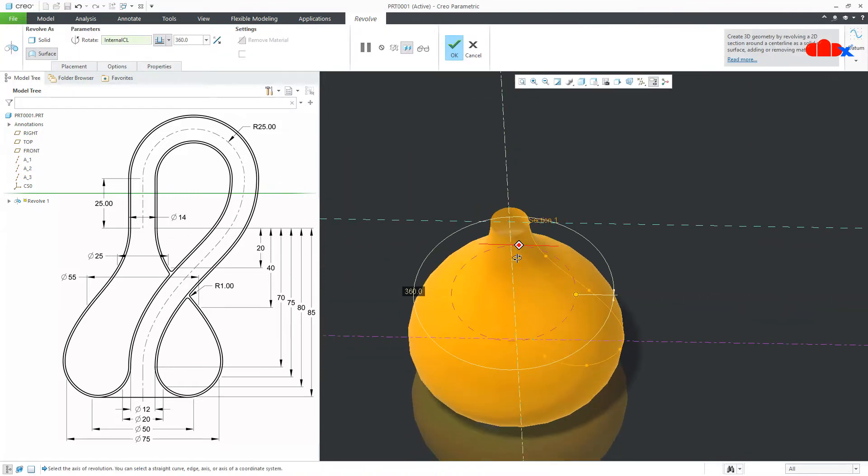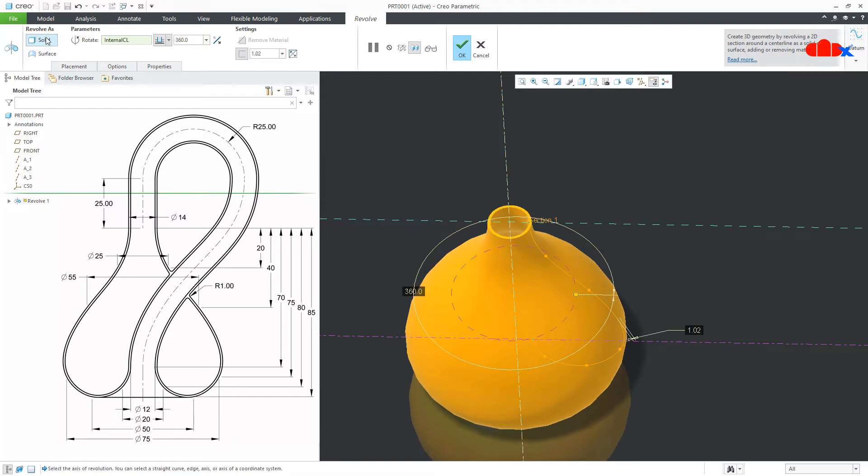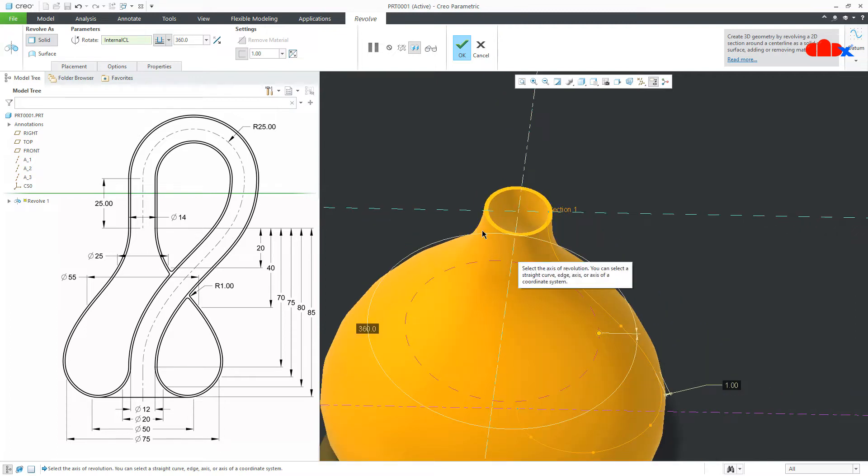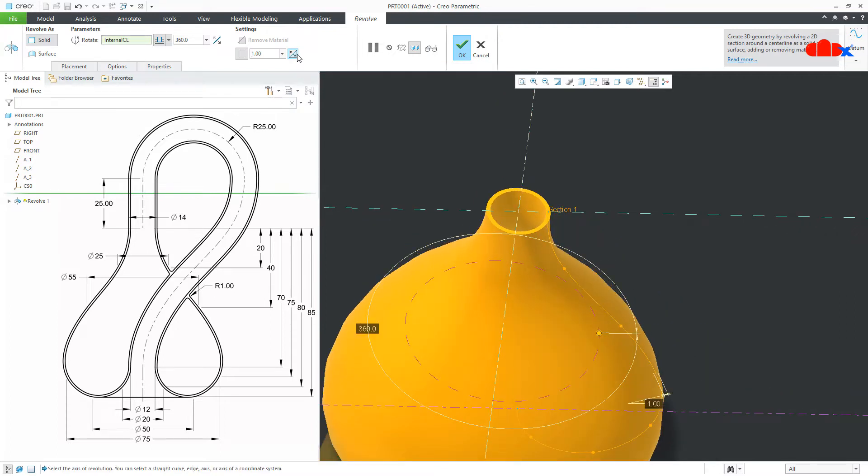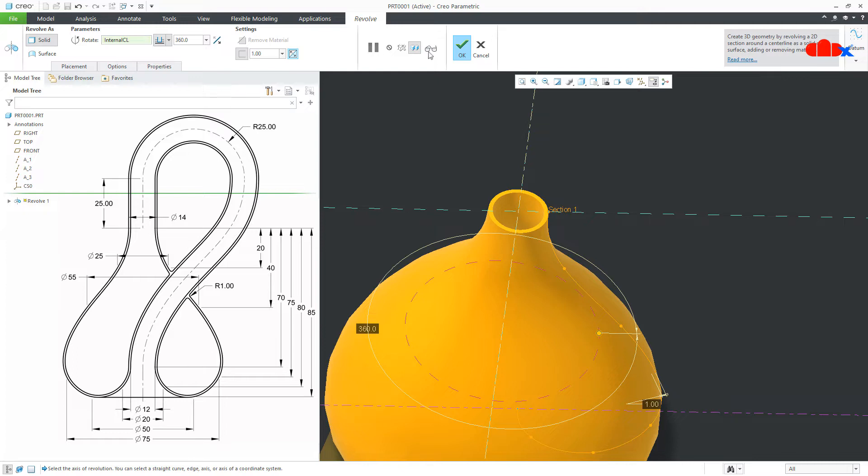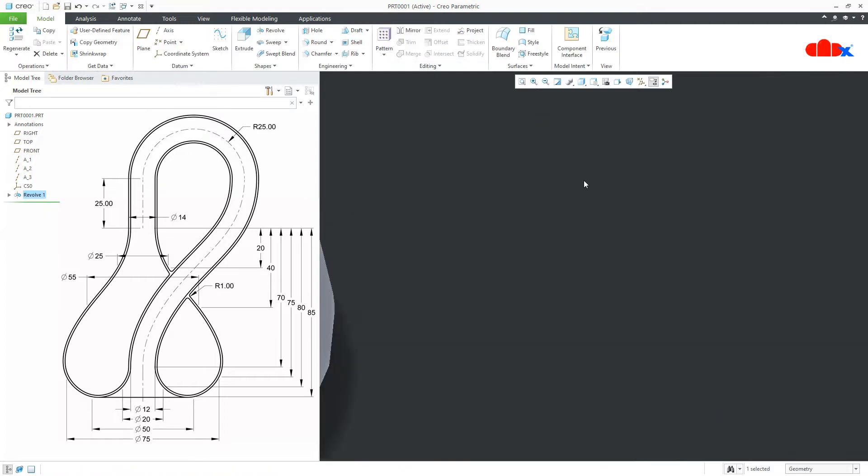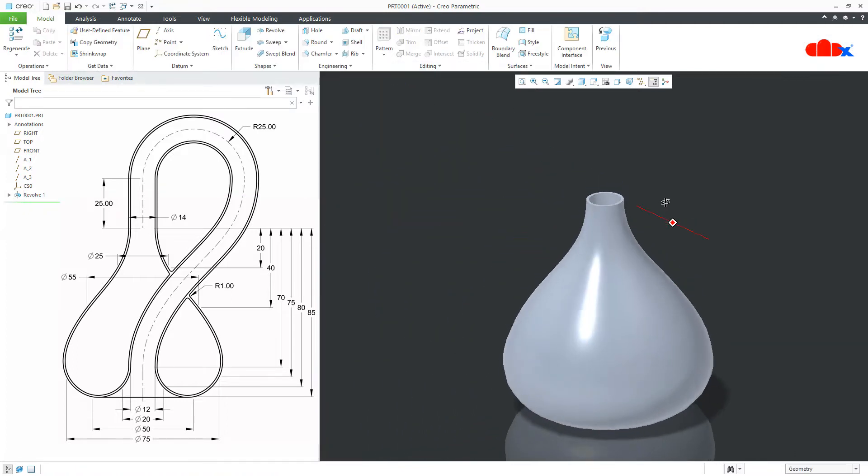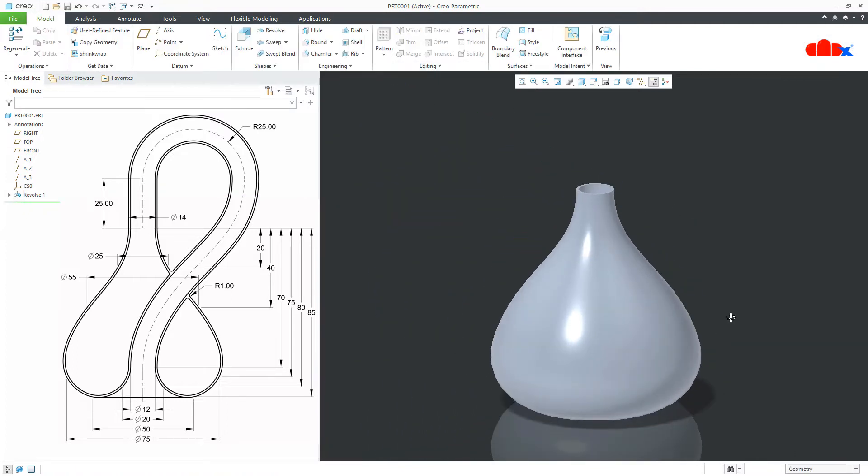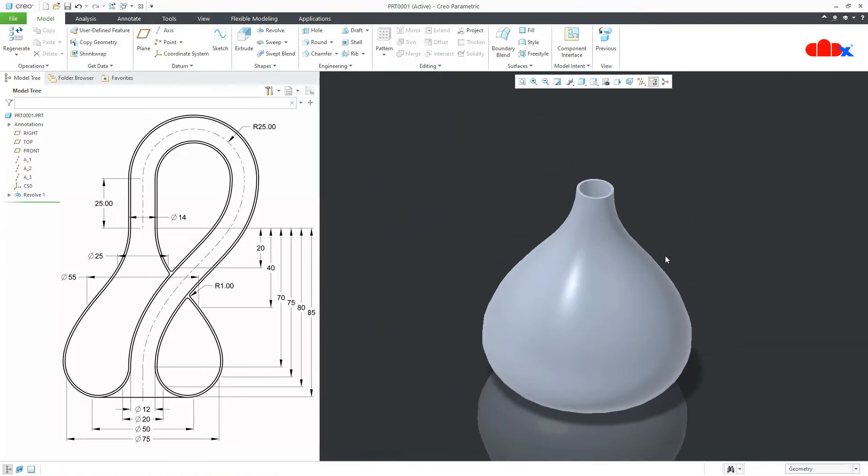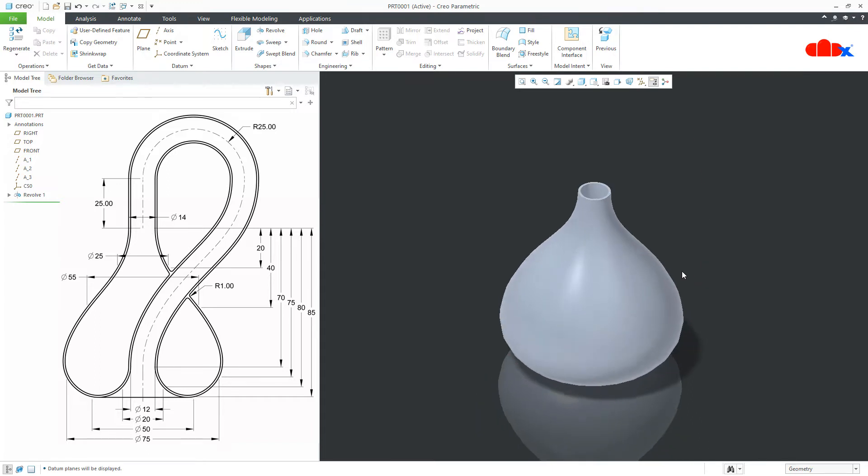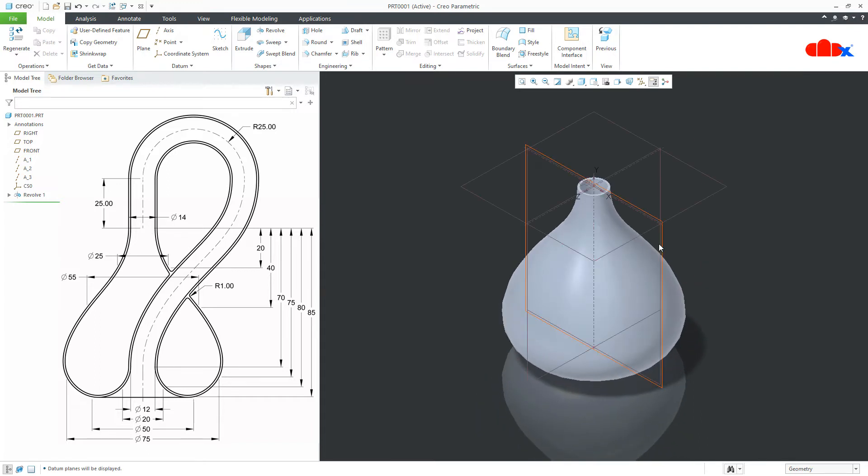Now, this is surface. Make it solid. Thickness you add 1. You take the thickness inside and say ok. Now, I will just create a section view.